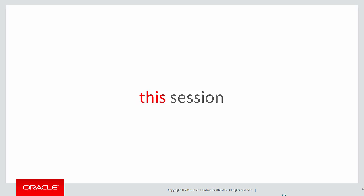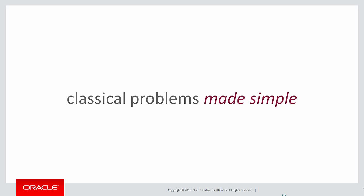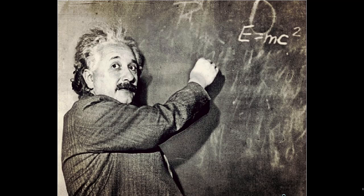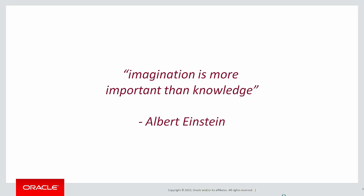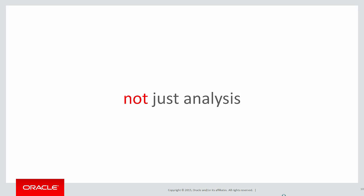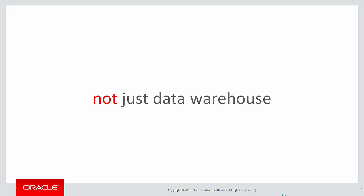In this session, we're going to look at more of the classical problems made simple by the use of Analytics. As Einstein said, imagination is more important than knowledge. Analytics is not just about doing analysis on data, it's not just about use for data warehouses, it's used in all sorts of situations.